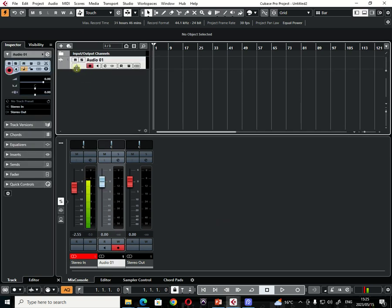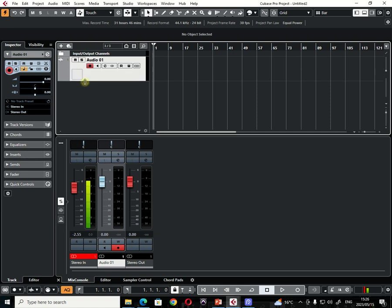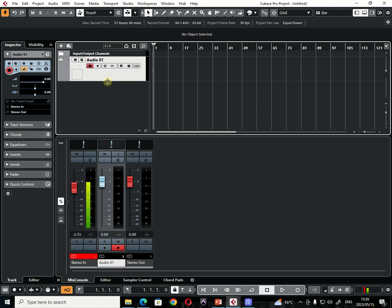And then it will show you the track on the first channel. So this is the first track. And you can expand it here. So this is where the beat is going to go.